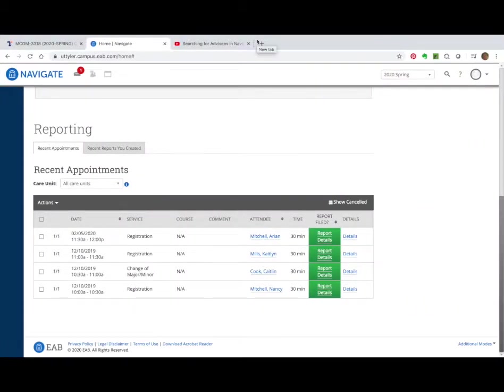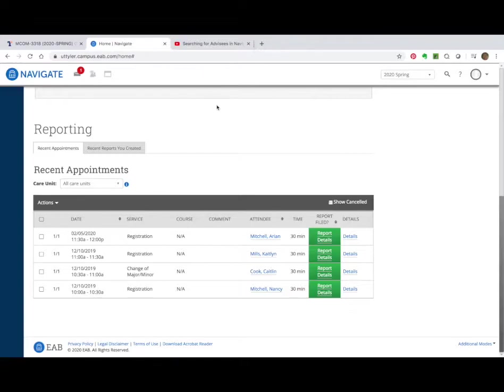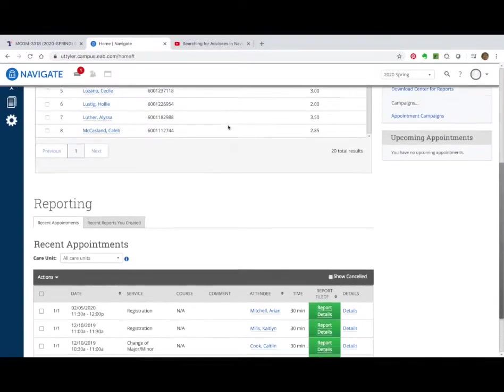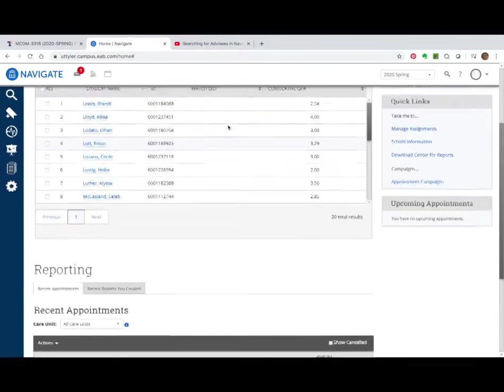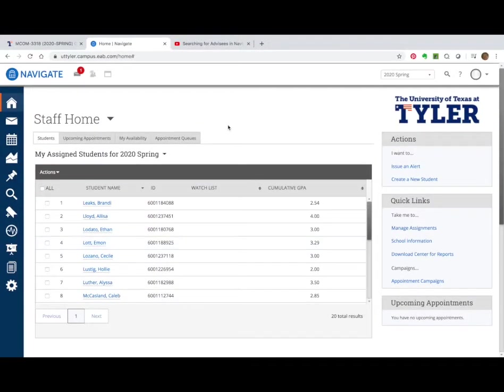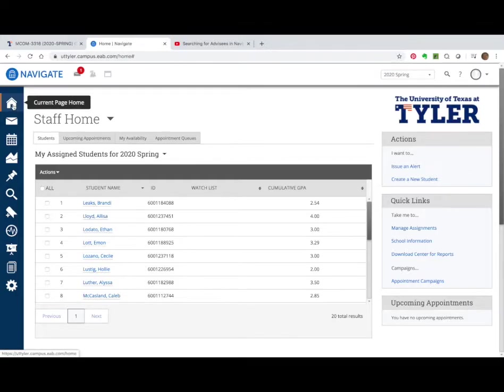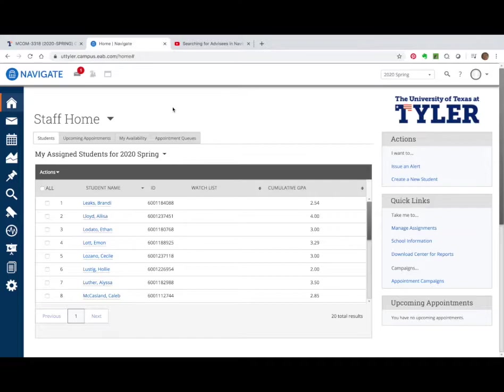This video will teach you how to set up your advising campaign in Navigate EAB. Once you've logged in, you want to make sure that you are on the home page. It should open up to the home page here.